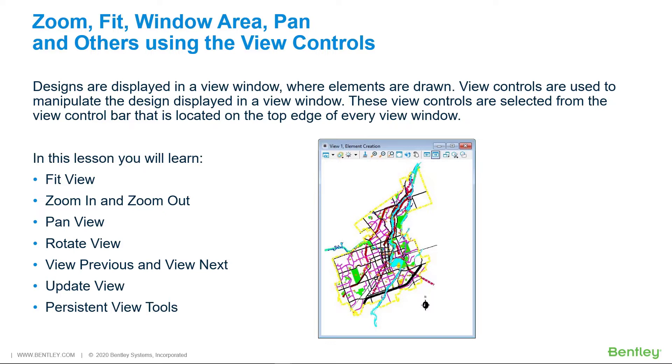In this lesson you will learn fit view, zoom in and zoom out, pan view, rotate view, view previous and view next, update view, and the persistency of view tools.